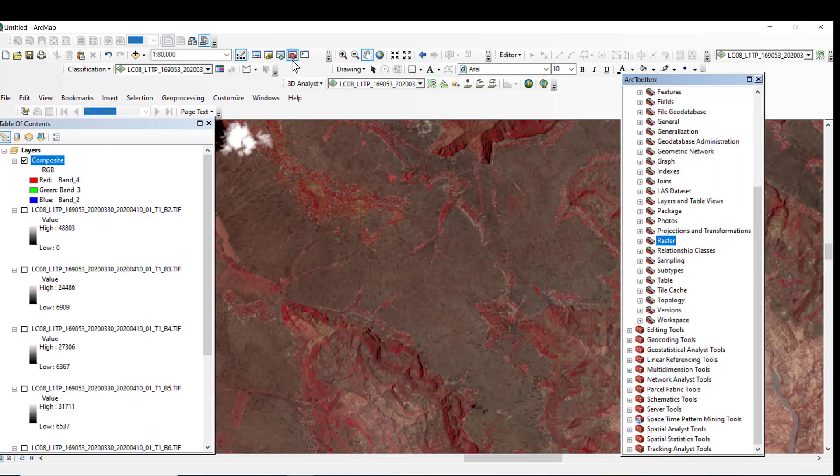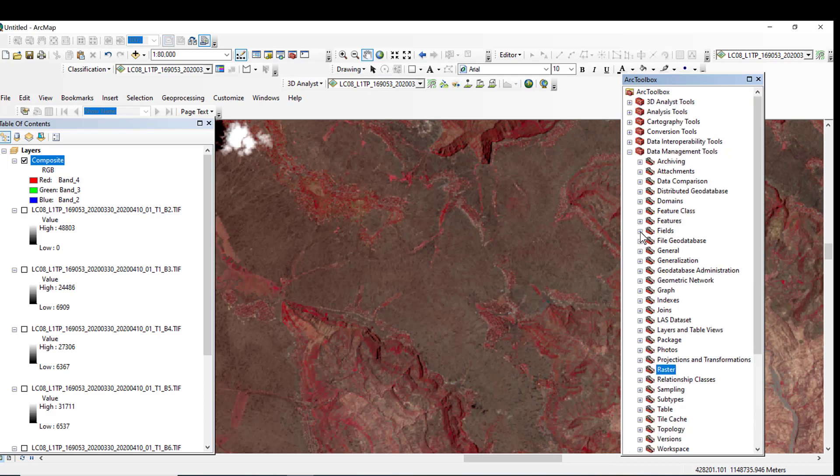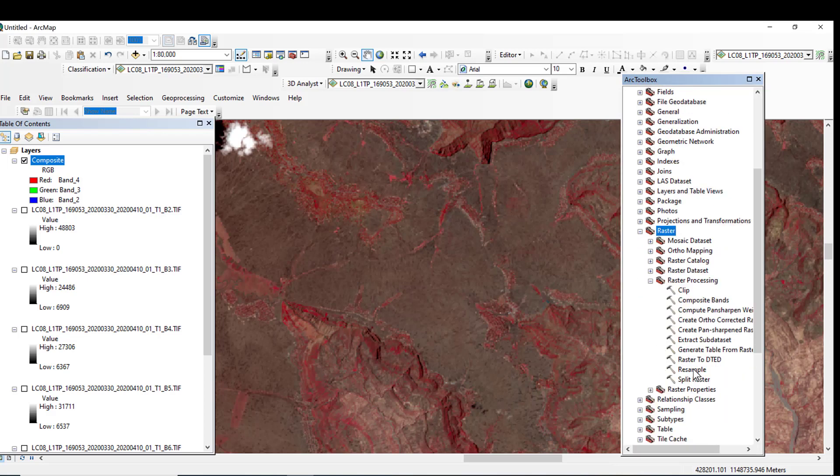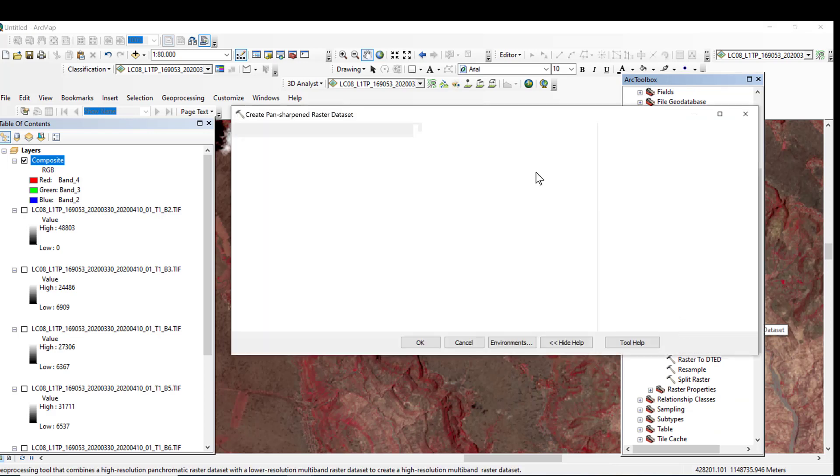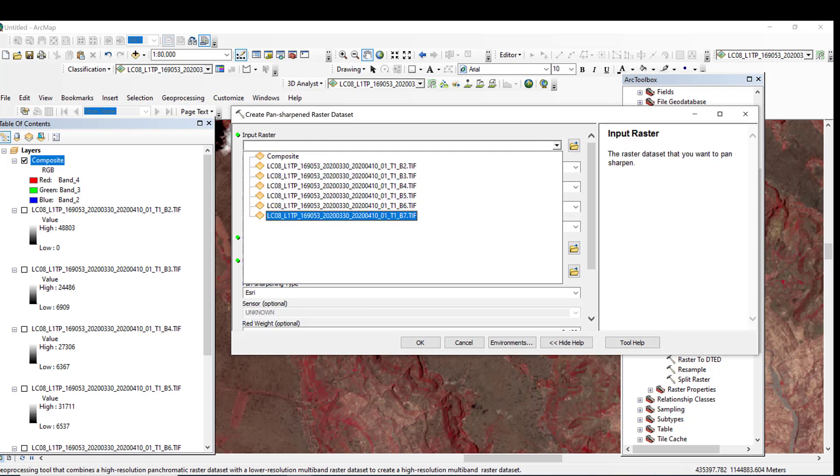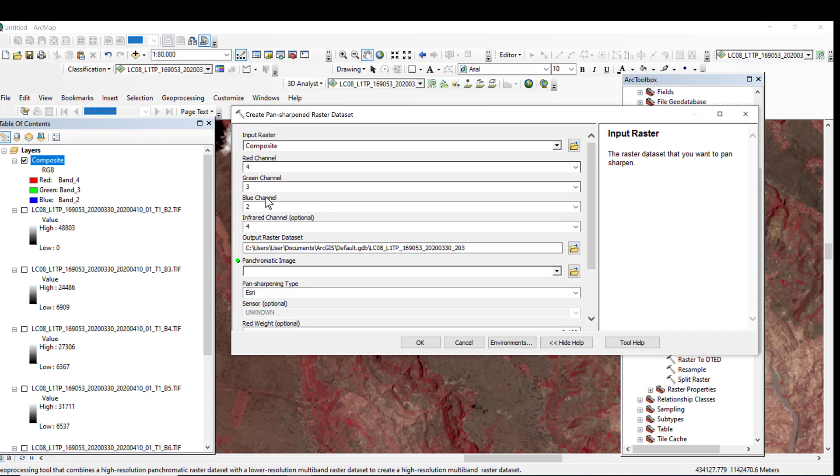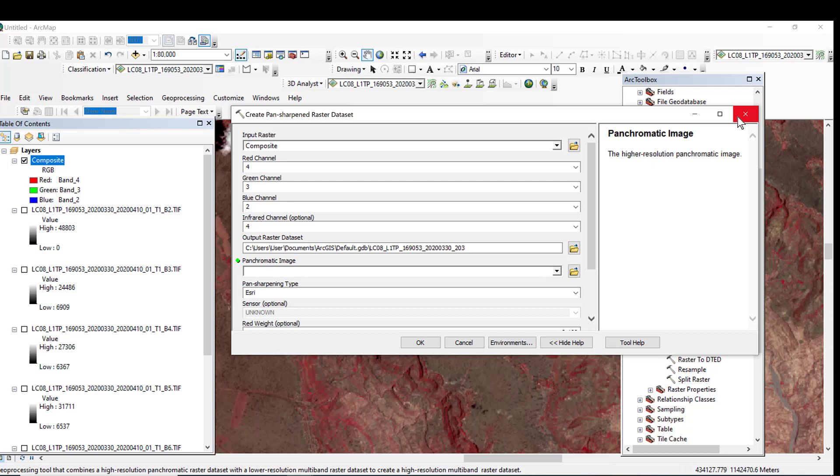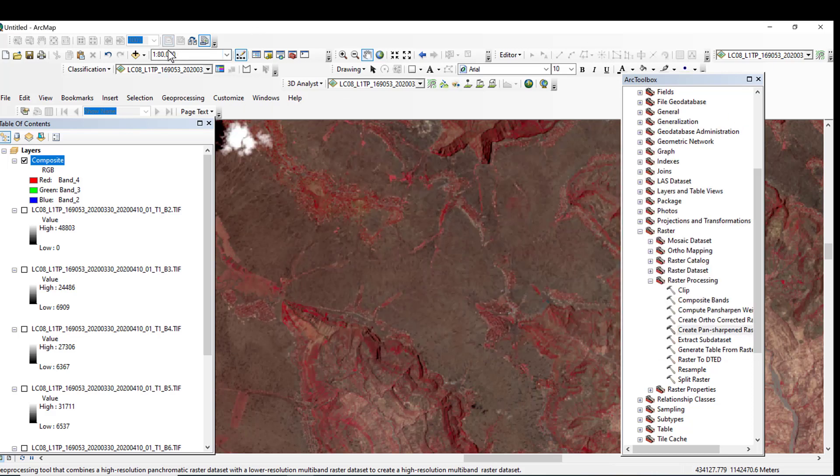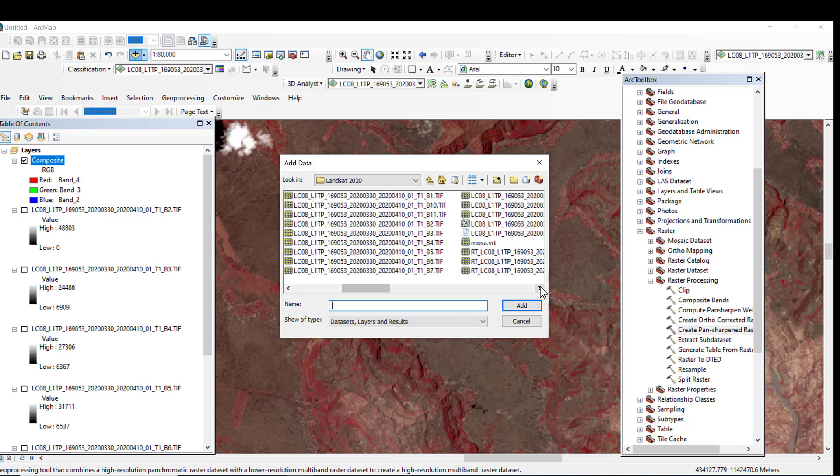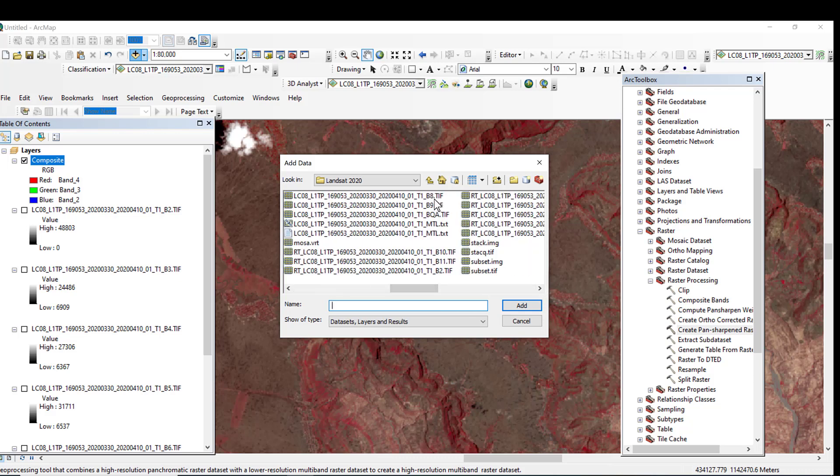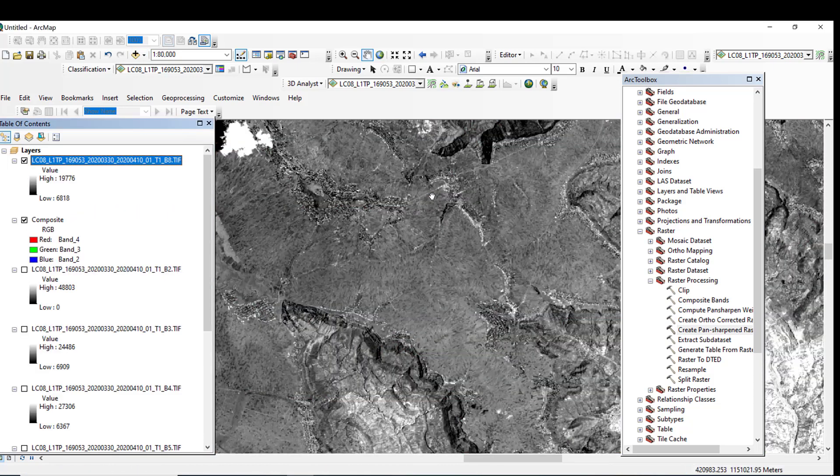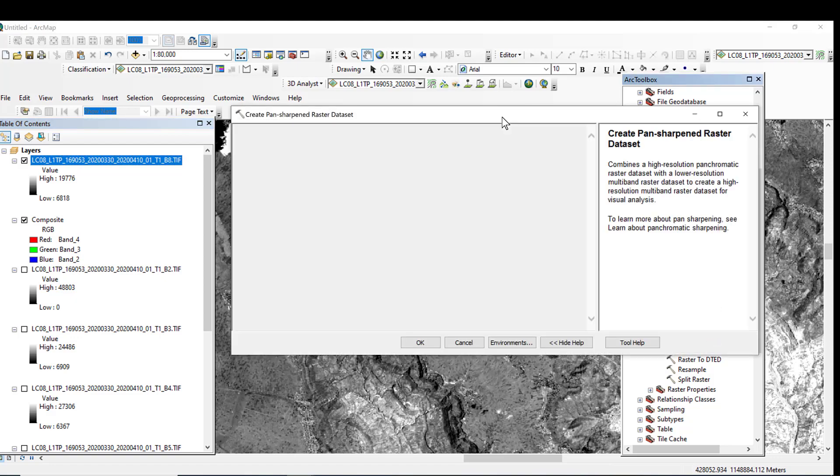So let us go to our toolbox again and go to Data Management Tools, then go to Raster, then go to Raster Processing. Then double click on Create Pan-Sharpened Raster Dataset. Yes. So the input raster must be the composite image. There is no band 8, so let me first add band 8 to this. This is band 8. So create pan-sharpening image.